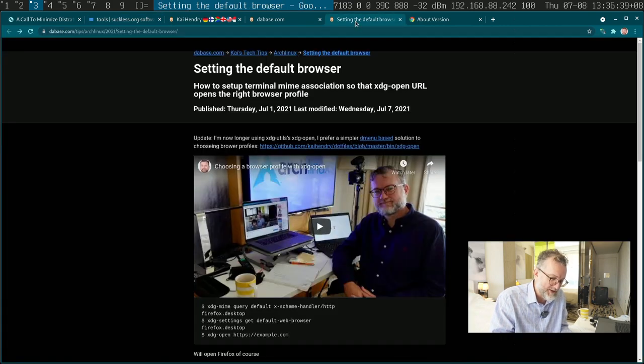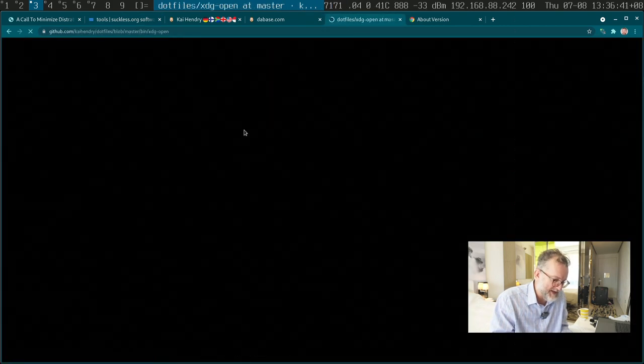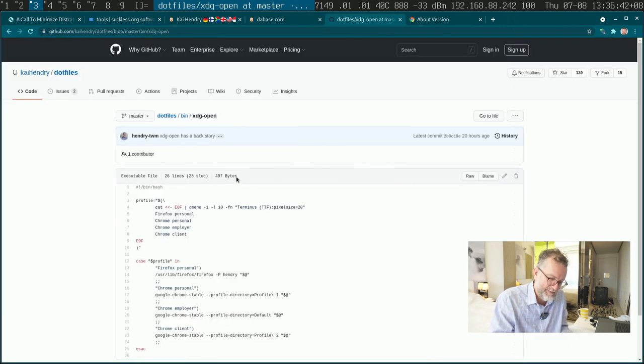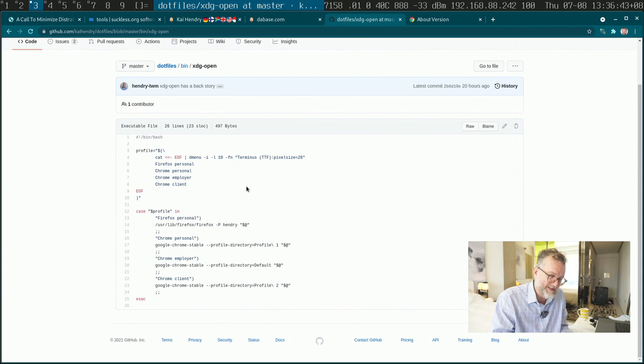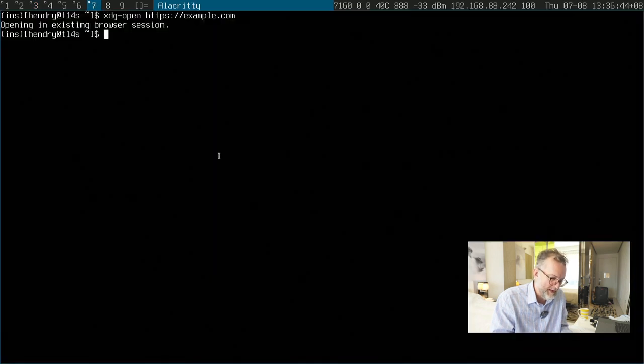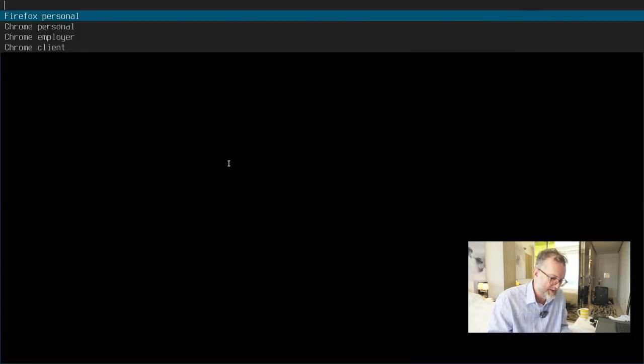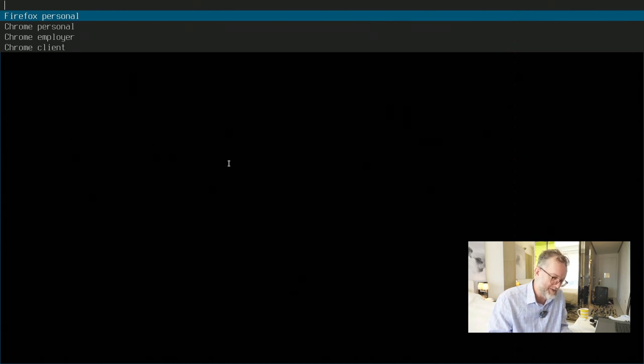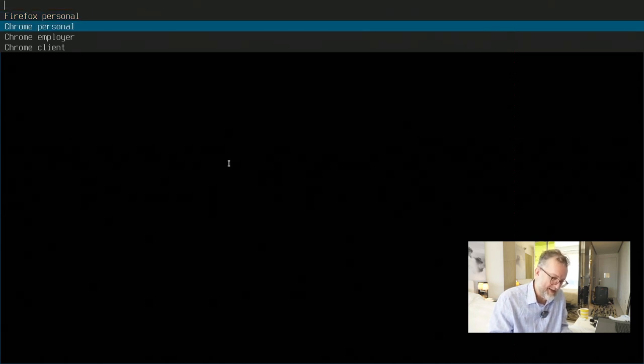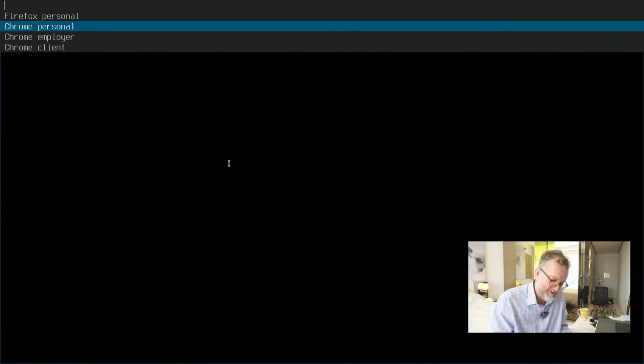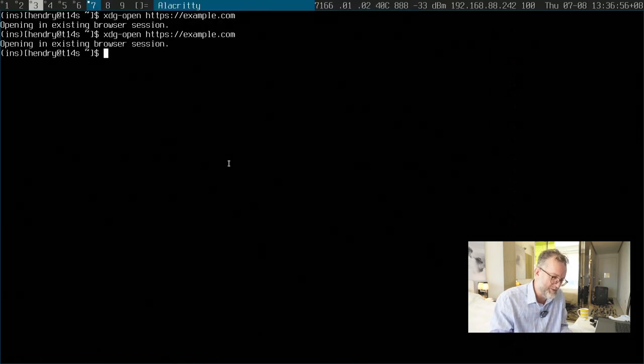I just wanted to mention I did end up writing a little script for my XDG open problem. Let me just demonstrate to you. So I still use Firefox mostly for my personal stuff, but say I just want to open this example.com in my browser, just dmenu my way in there.